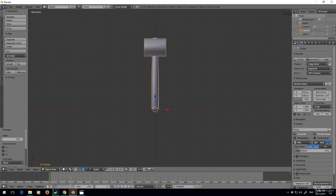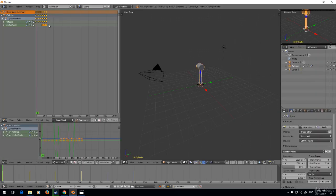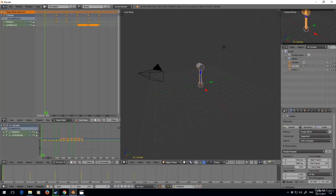Now what I want to do is go to frame 0 and copy that location. I can't do it from here, so I'm going to go up to the top and go into the animation layout. These are all our keyframes.